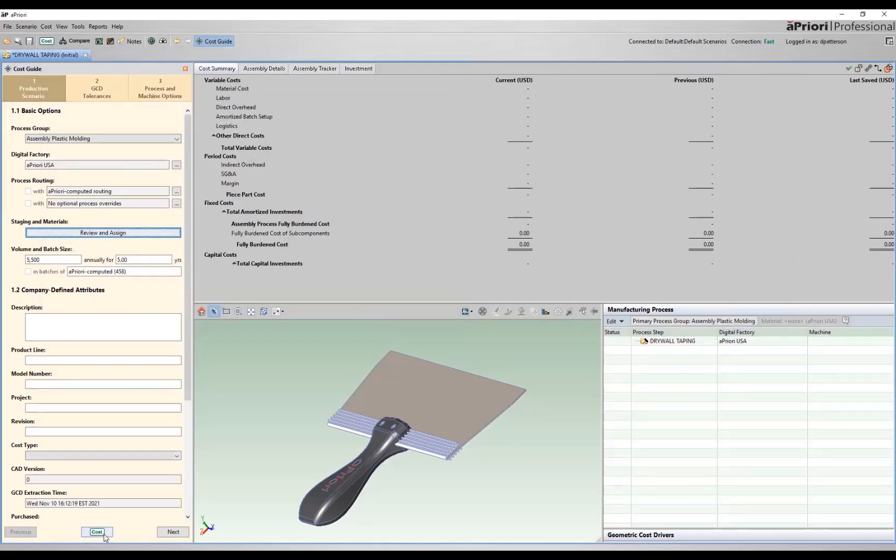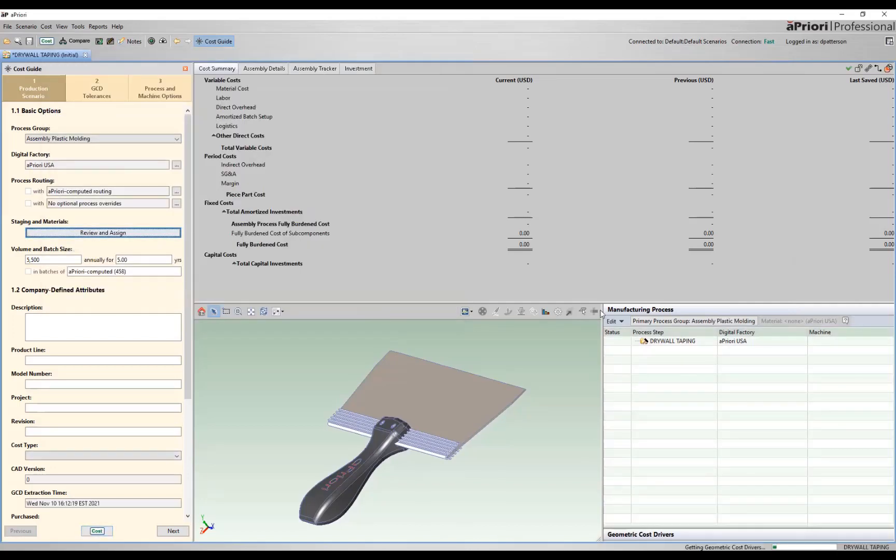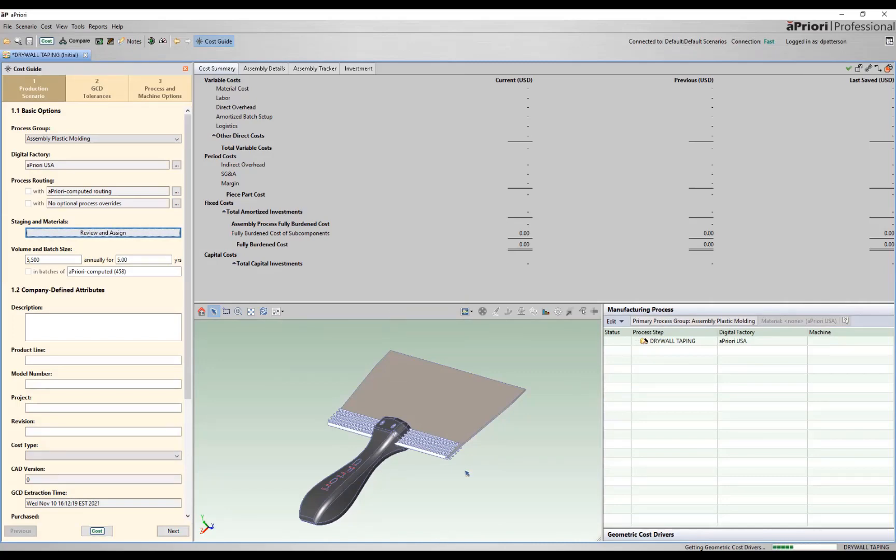And at this point, we can go ahead and kick off the rest of our geometry extraction and manufacturing simulation. Right now, Apriori is going through the rest of the geometry extraction. We're looking at draw direction and any areas that would require slides or lifters or custom tooling to make based off of the assigned stages.